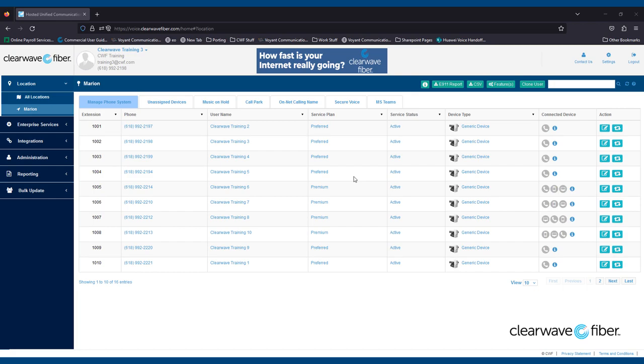I'm starting off on the Manage Phone System landing page, which was covered in depth in another video. To the far right of the screen, you'll see two icons in the Action column, Edit and Reassign.